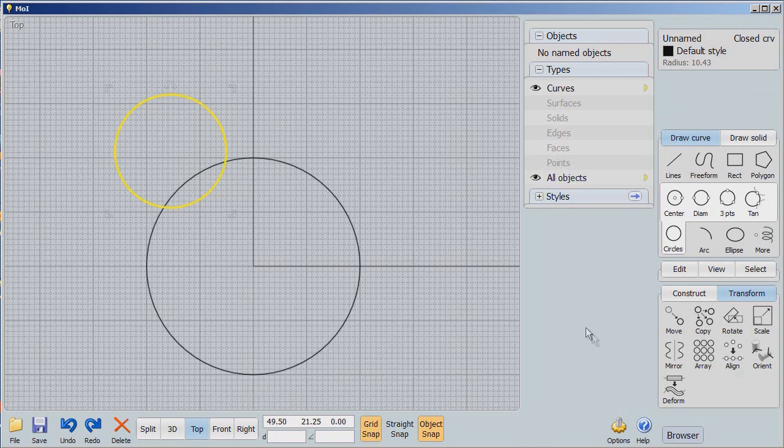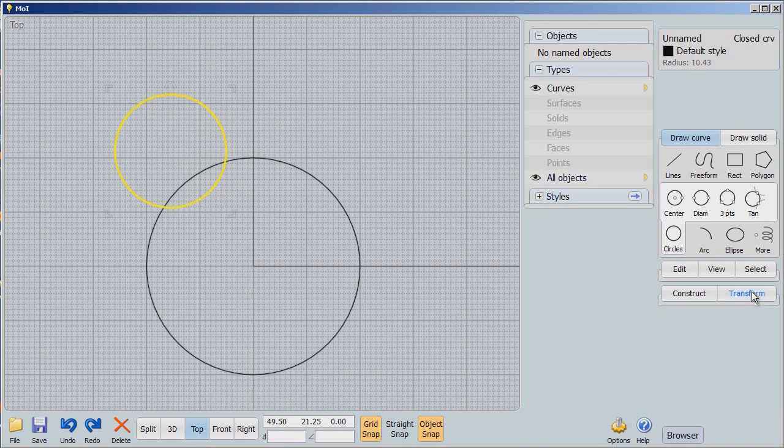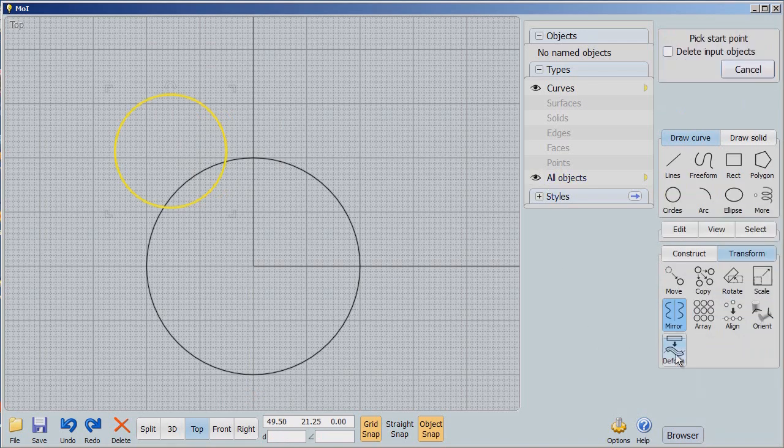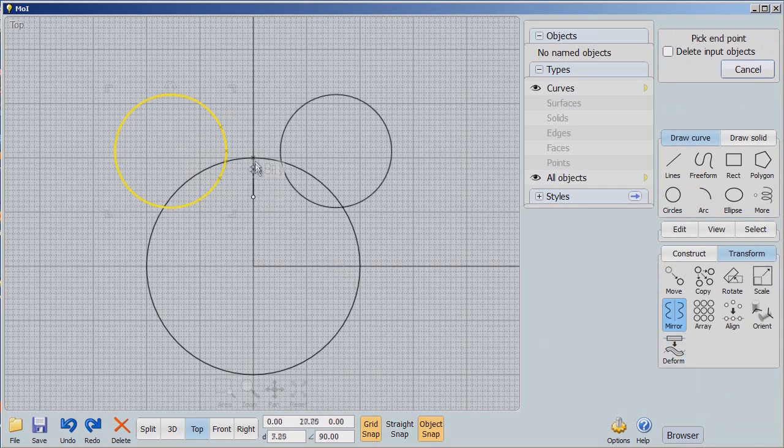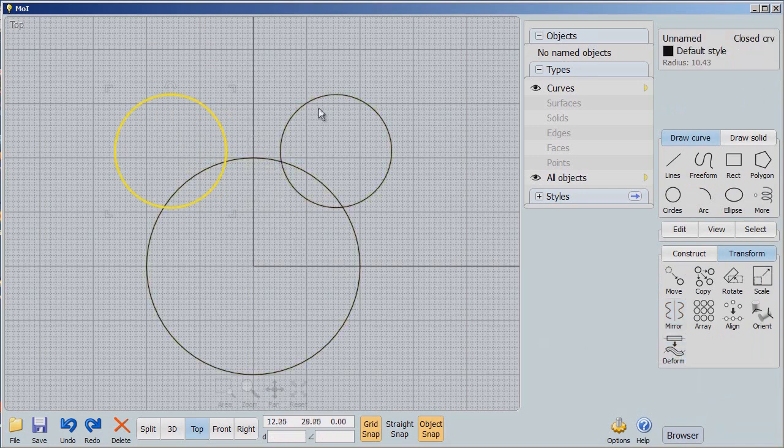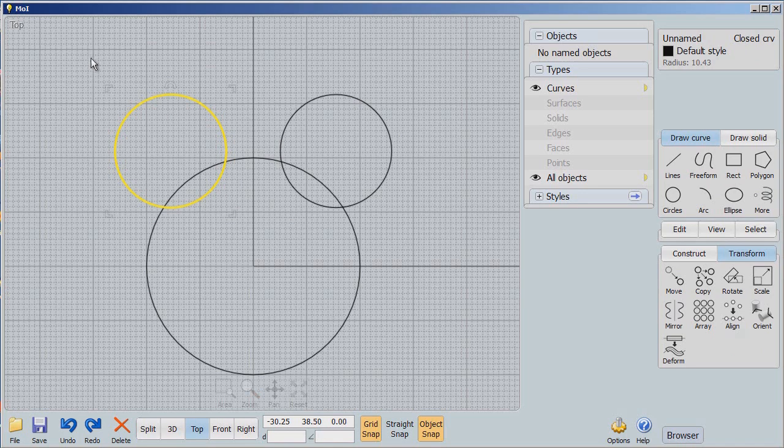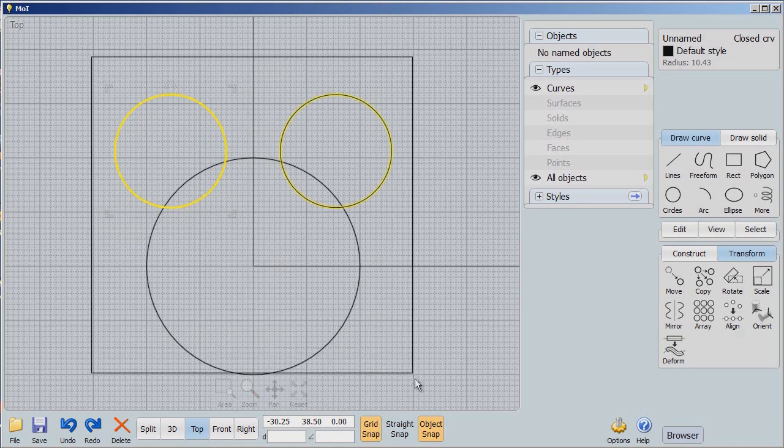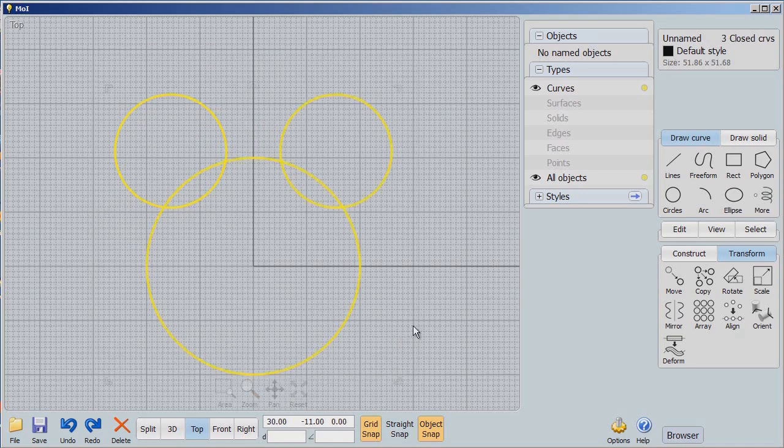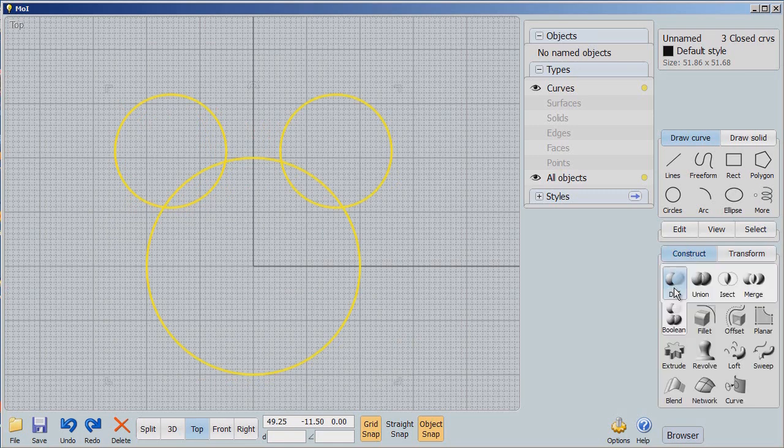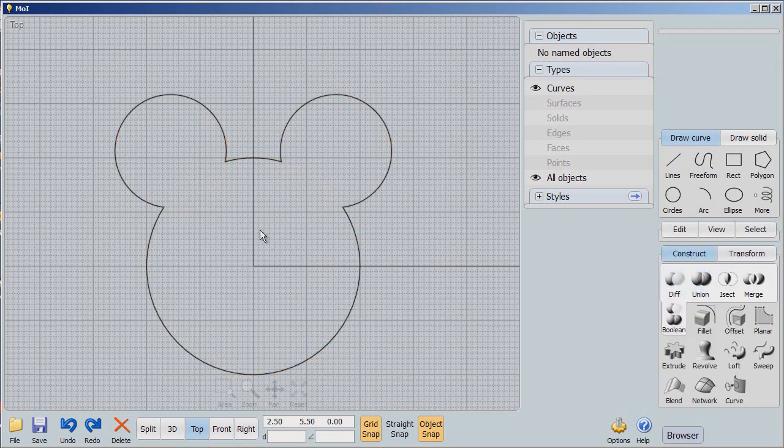Now with this circle, we're going to use the transform, go to the transform tab and use mirror. I'll select this axis and you can see now that we now have two of these circles. Here's a neat thing about Moment of Inspiration. I can drag across to select all three of these, go to Construct, Boolean, and Union. Instantly, we have an outline that we're going to be able to use to make our cookie cutter.